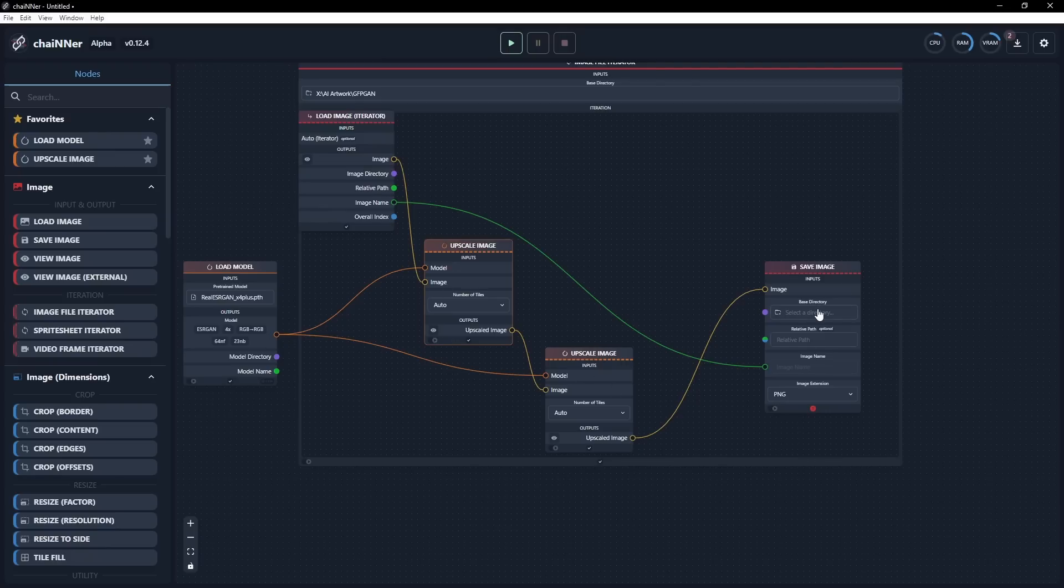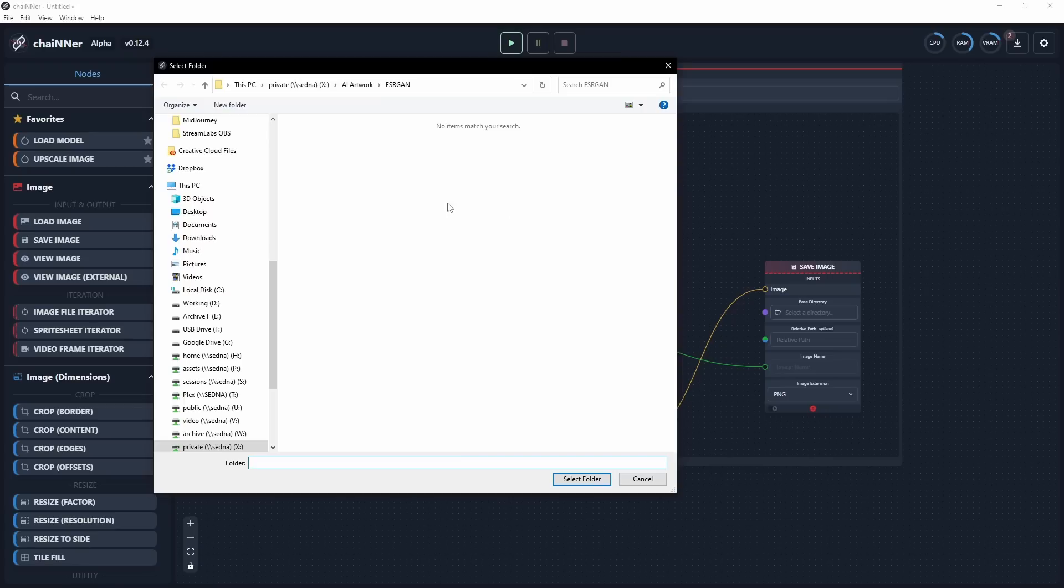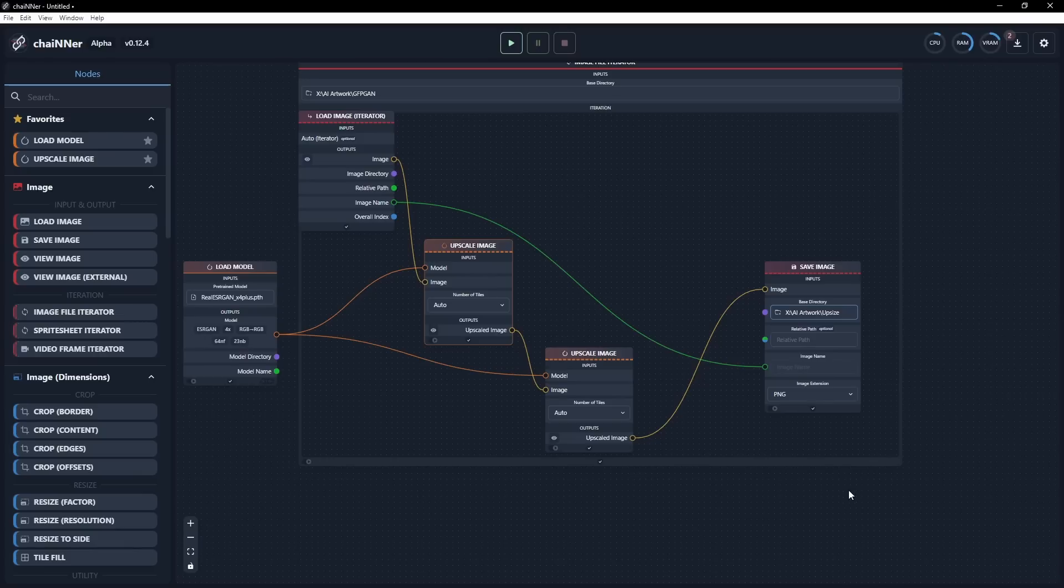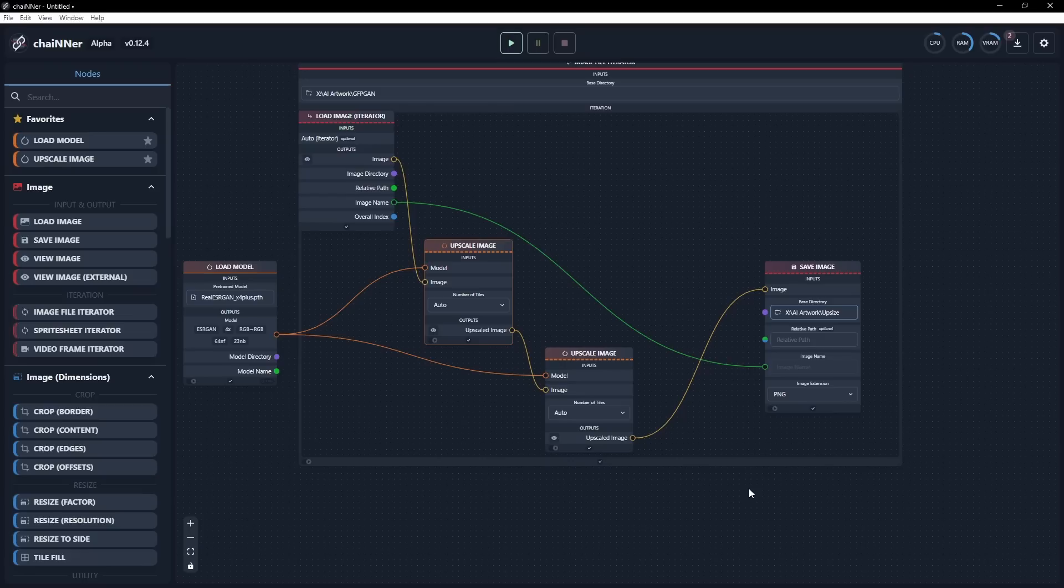And what's it going to do with it? Well, we need to plop it in somewhere. So let's go ahead and set the directory we want to put these. And I actually have a place called upsize. It's my AI artwork upsize, and that's where all these are going to drop. And it's just going to upsize and drop them in here. Now, about a week or so ago, this got a major upgrade for speed.